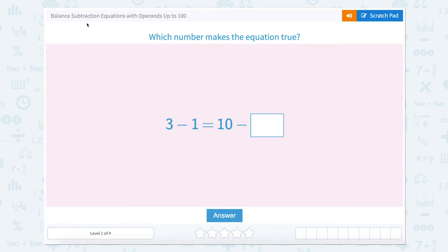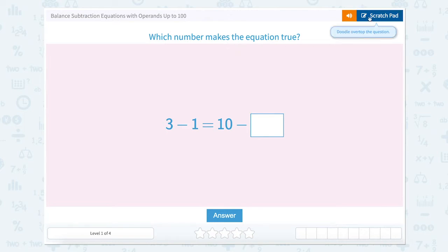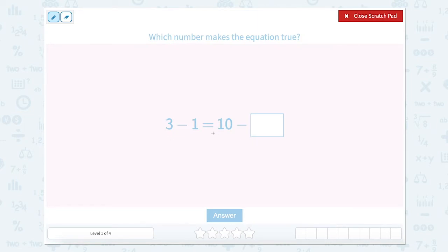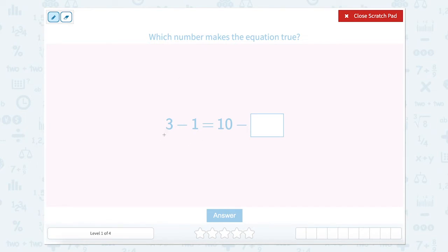Let's work on balancing subtraction equations with operands up to 100. Which number makes this equation true? Let's use our scratch pad. An equal sign is kind of like a teeter-totter — this side has to equal this side, otherwise it's not equal. So let's look at solving the side that we can and make the other side equal.